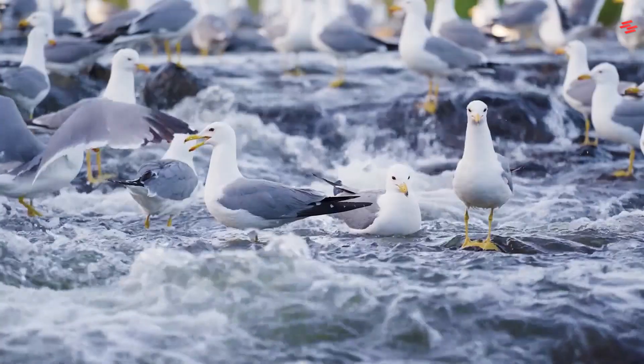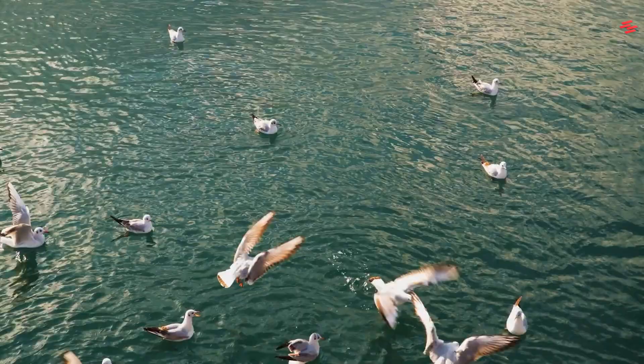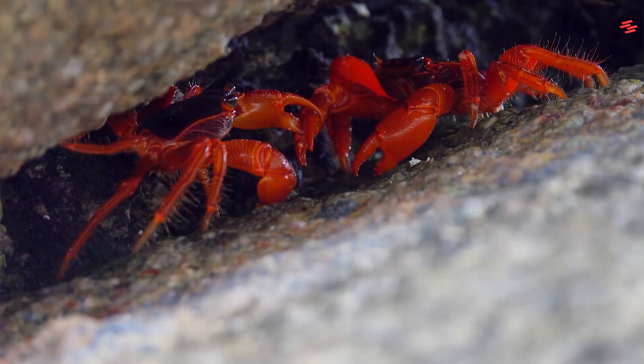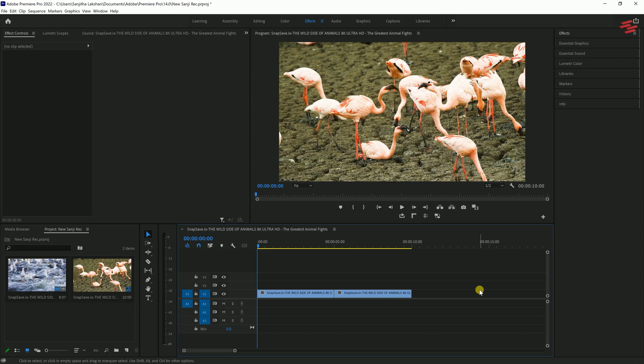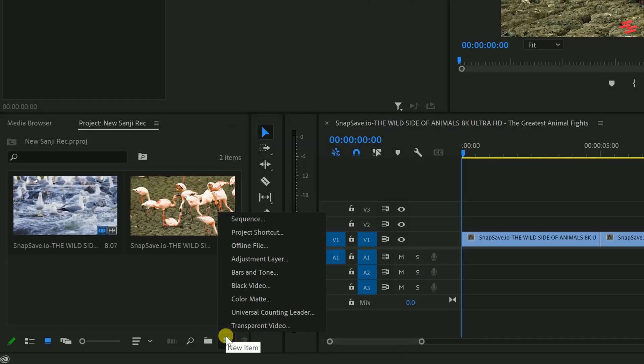Hello guys, today I'm going to show you how to create a horizontal whoosh blur transition using Premiere Pro. I've already added two clips to my timeline.